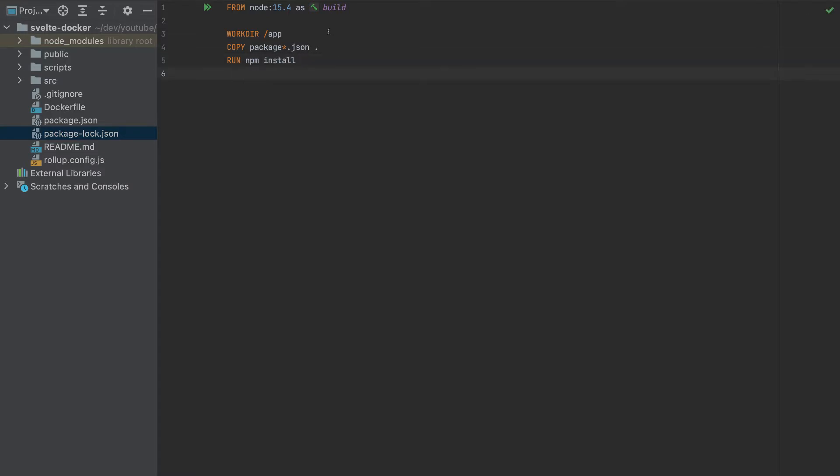So now that we added those, run npm install. Since we are from another environment, this npm will be available. And after npm install is finished, let's copy everything.